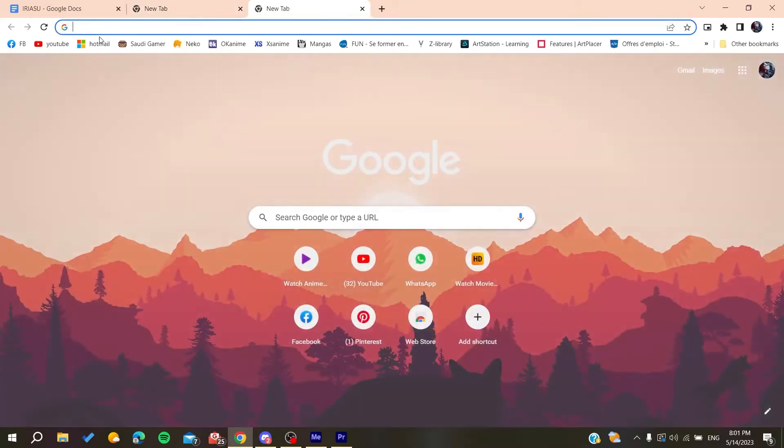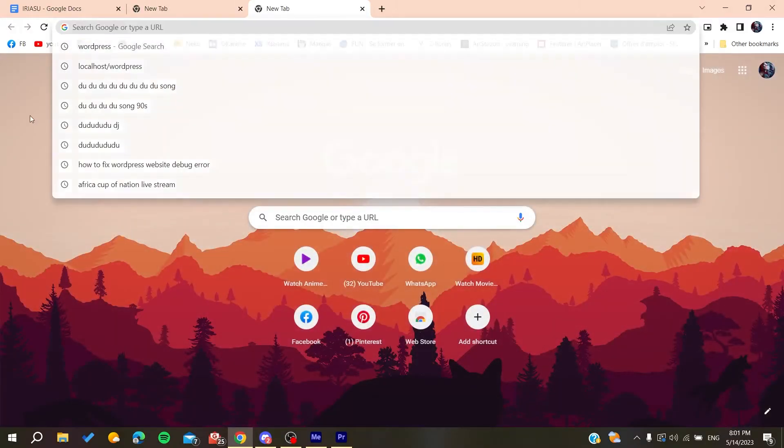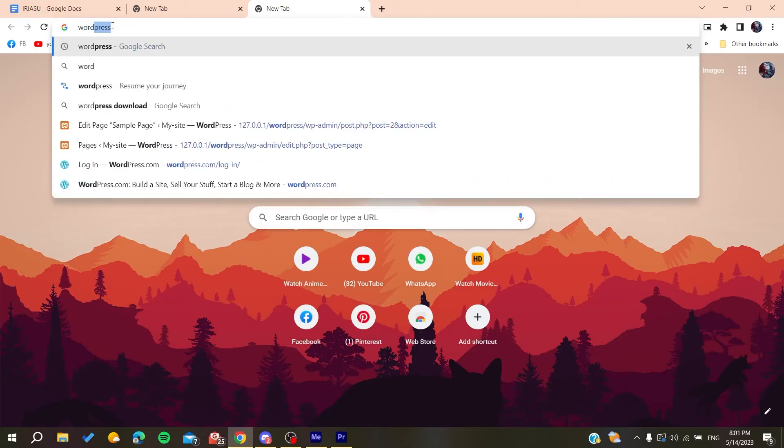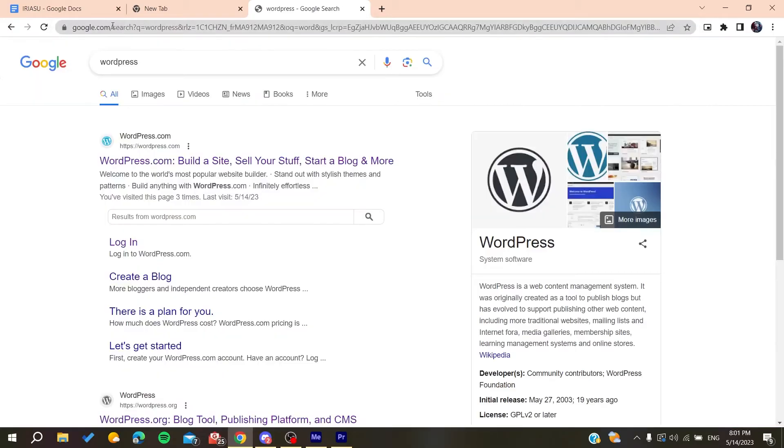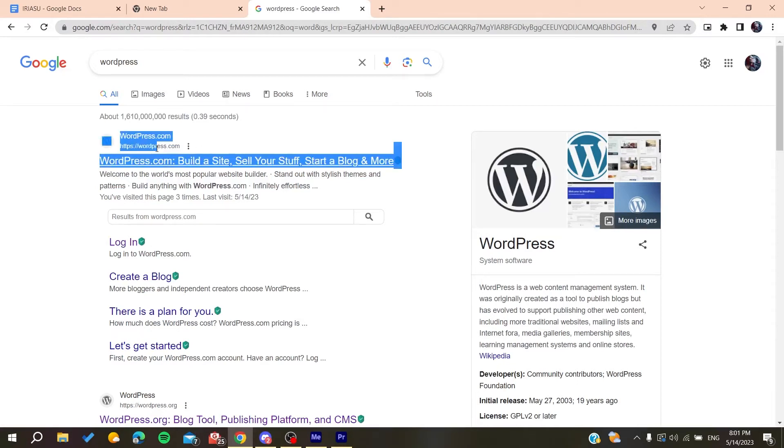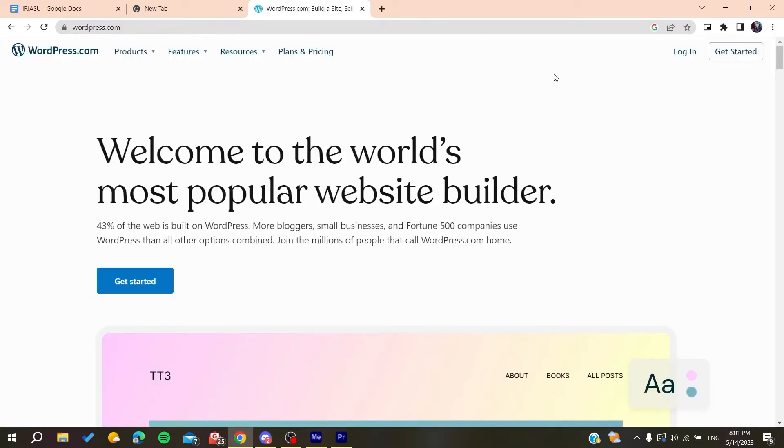After that, you will need just to go to the searching bar and type WordPress. And basically after you go to the WordPress and click on wordpress.com, you click on the first link.